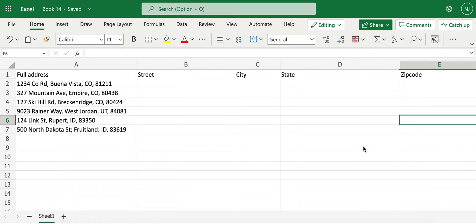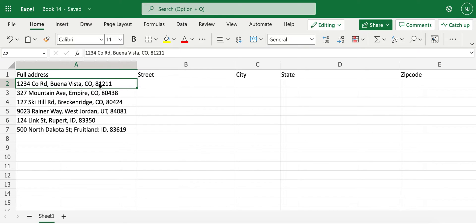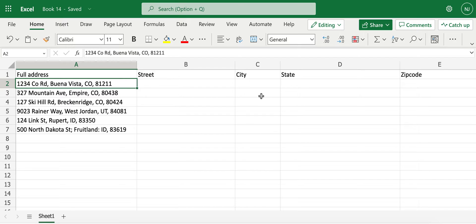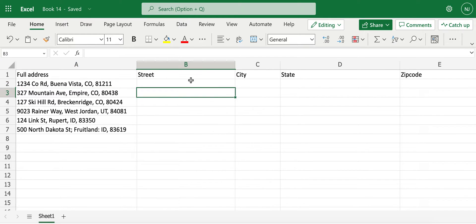The first column here has addresses listed, and I'd like to utilize text split function to separate these texts into street, city, state, and zip code.